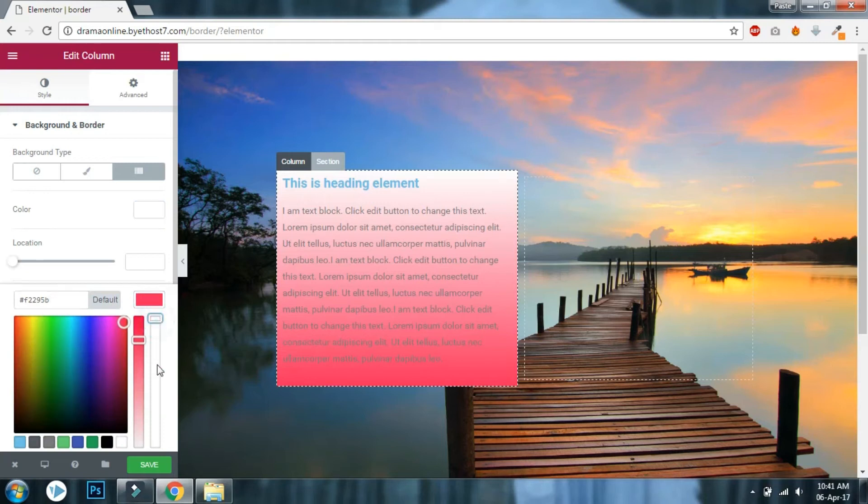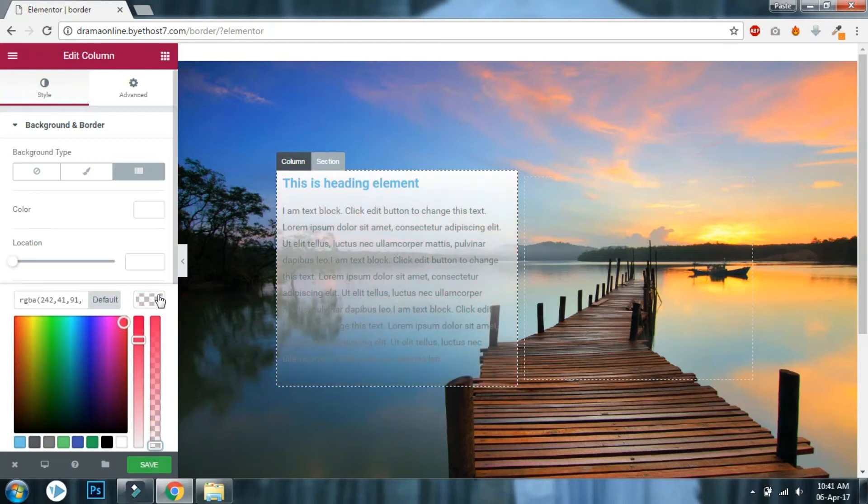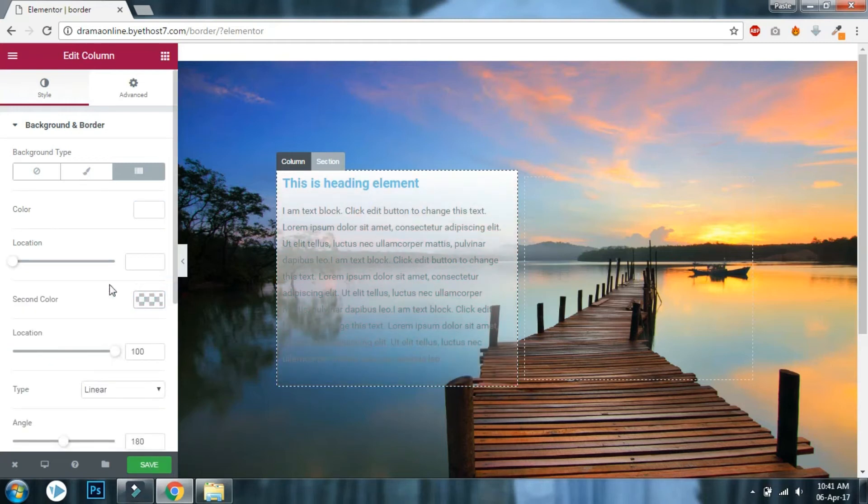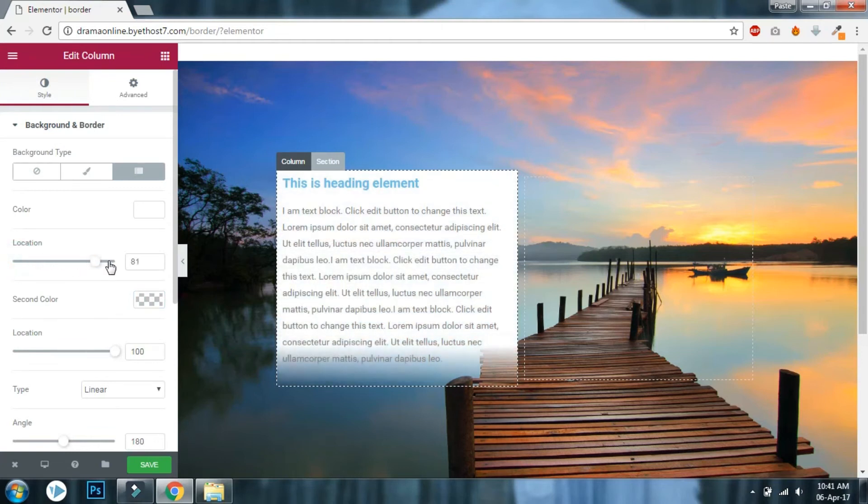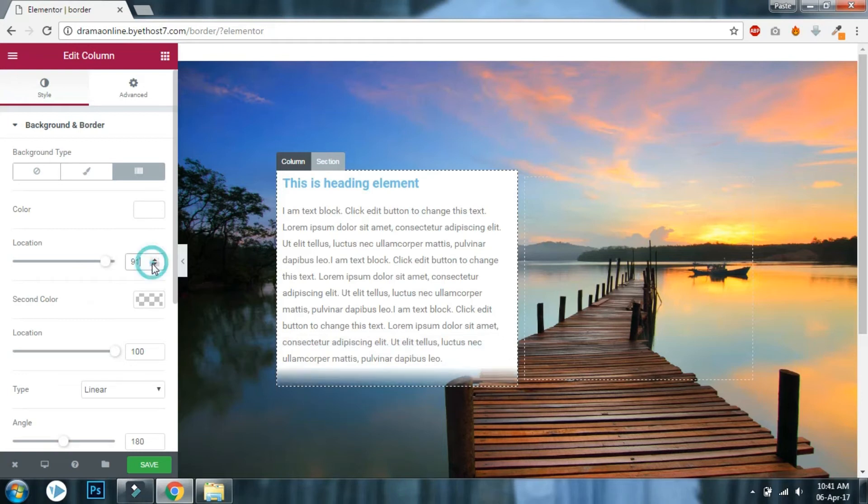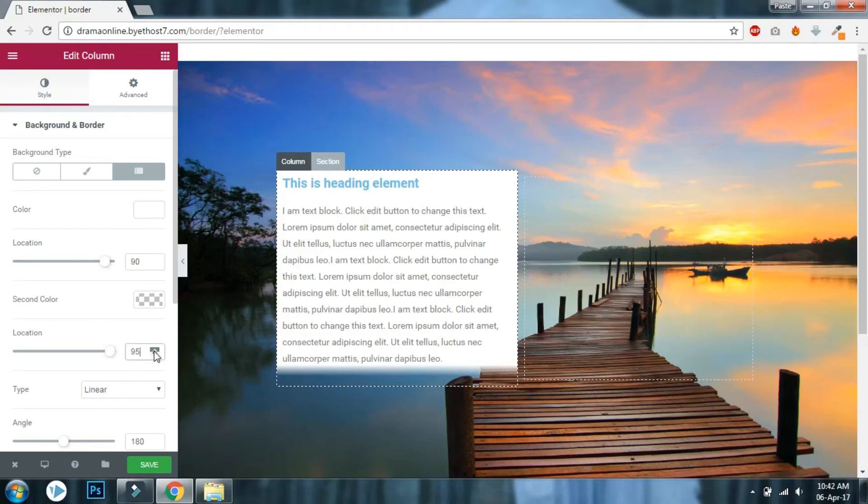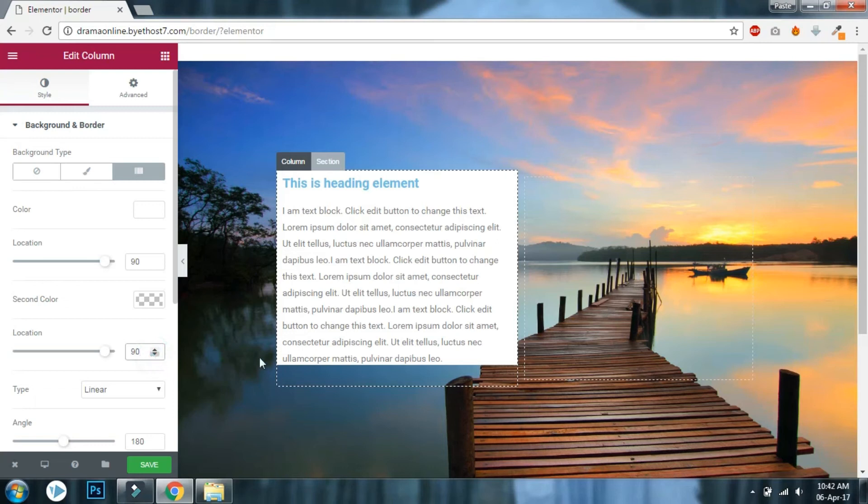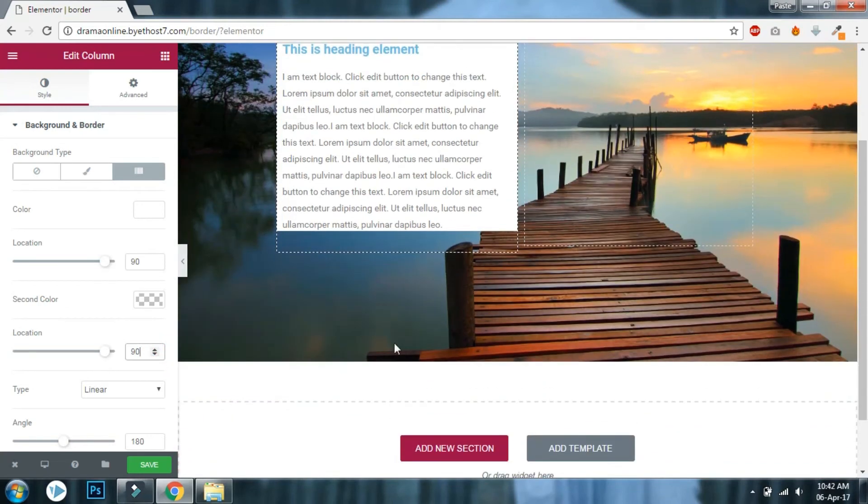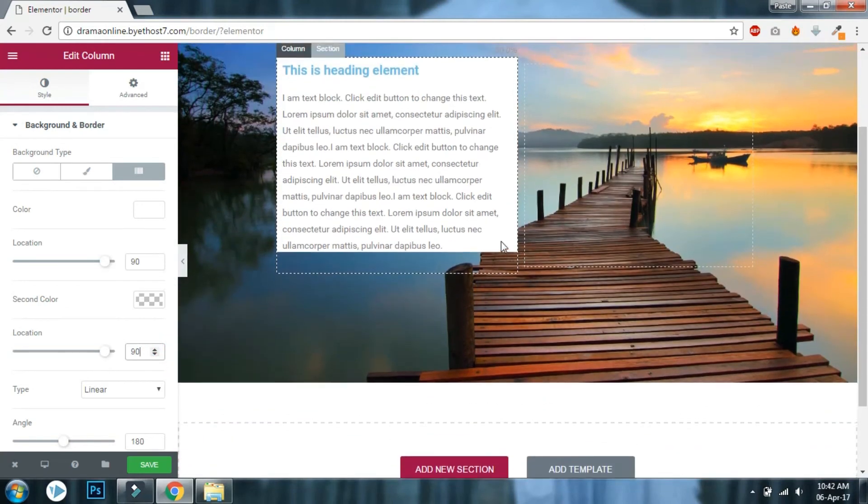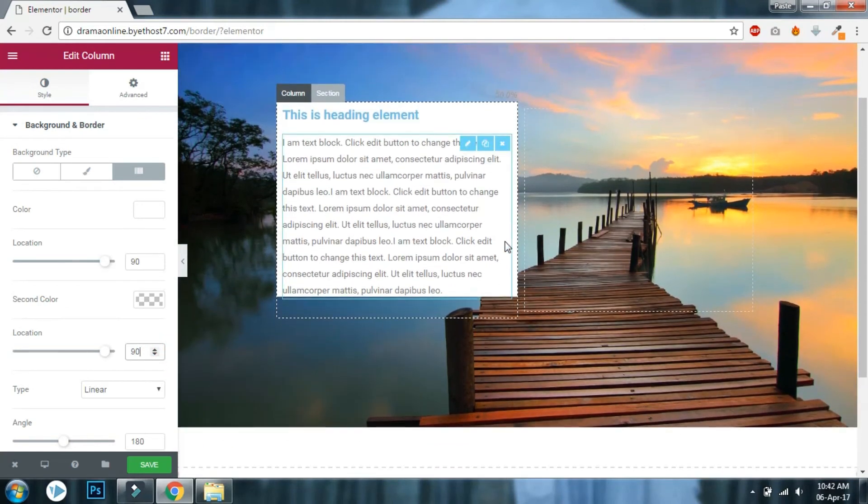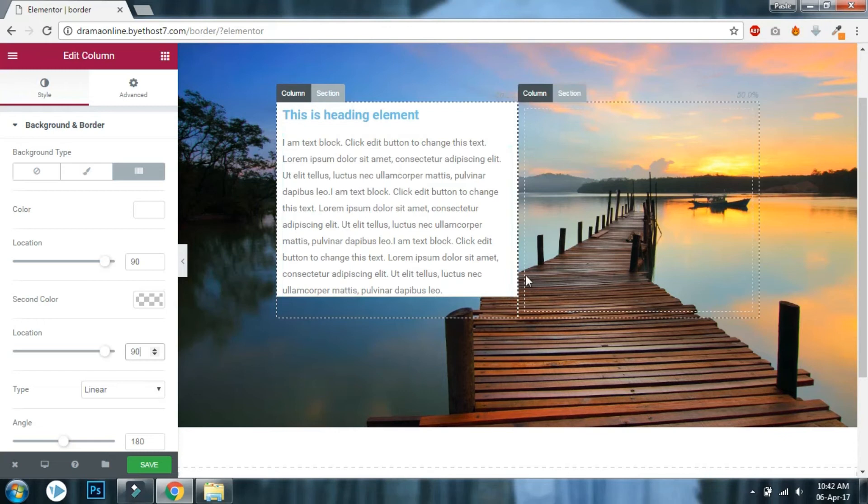Set the location for the first color to about 90, and for the second color to also 90. If you want the corner cut on the bottom right corner, then choose the angle.